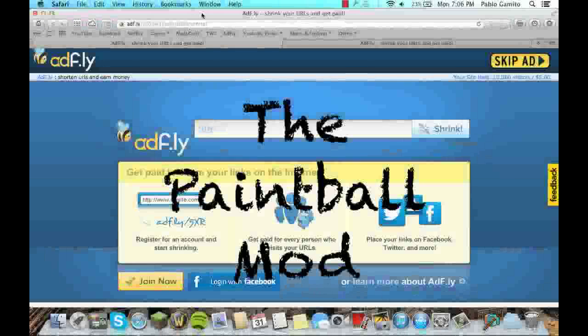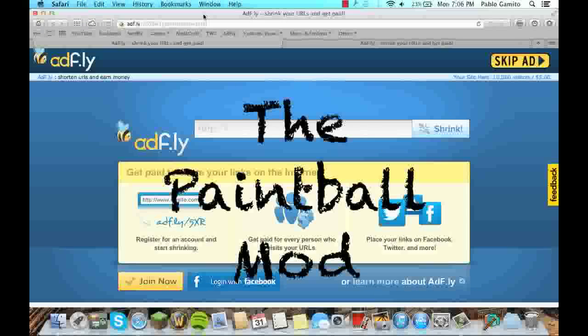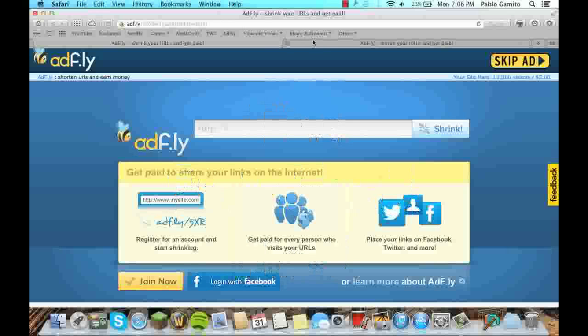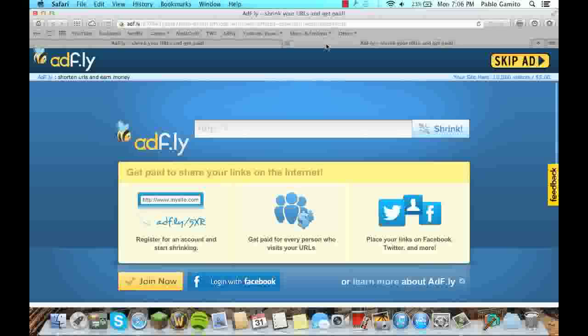Hey guys, it's Diamond Crafters here and today I'm going to show you how to download the paintball mod. So you're going to want to download two files. Links are going to be in the description: the paintball universal file and also Minecraft Forge.